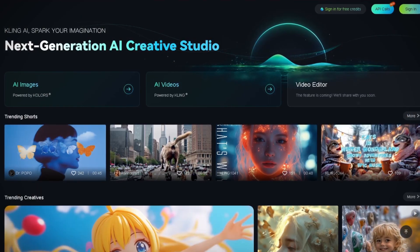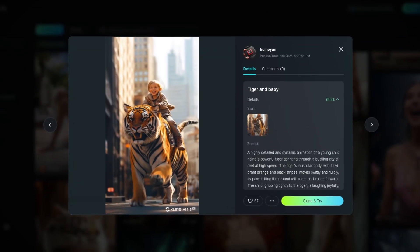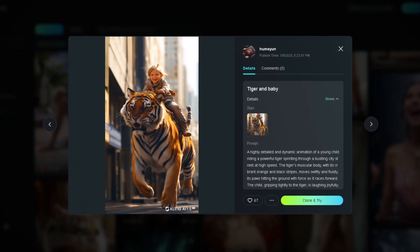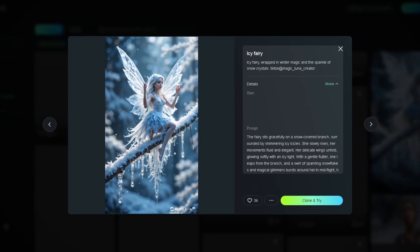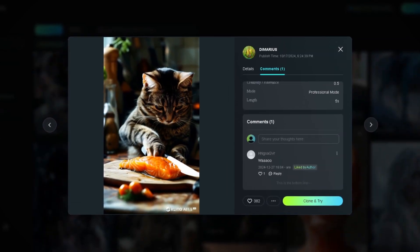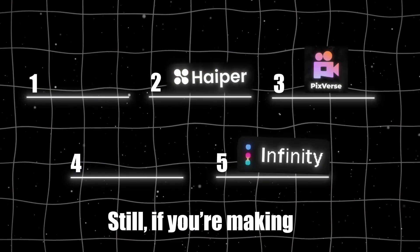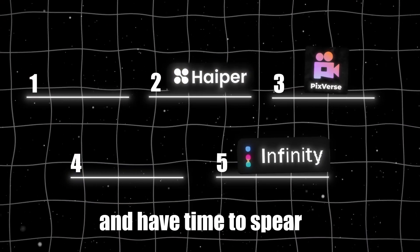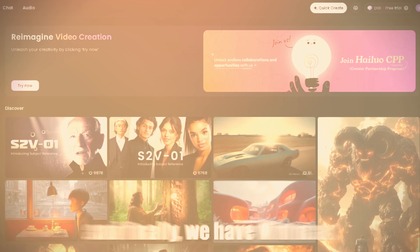Next on our list is Kling AI. I will give the results a chef's kiss — seriously, the quality is stunning. But here's the thing: it can take hours to generate a video. Like, I'm talking ten hours. I don't know about you, but I don't have that kind of patience. Still, if you're making something important and have time to spare, it's worth checking out. I'm ranking it at number four.